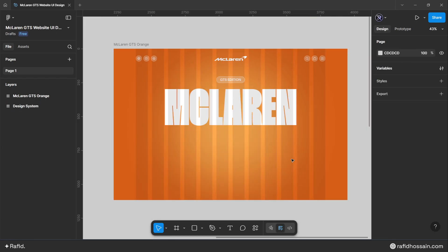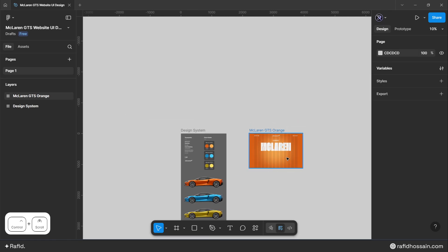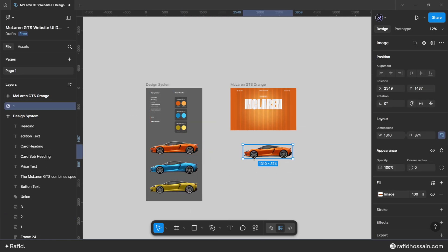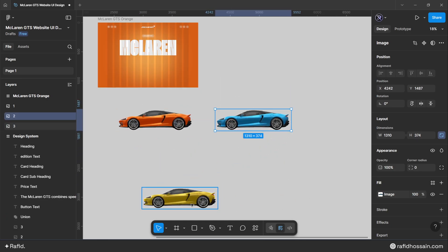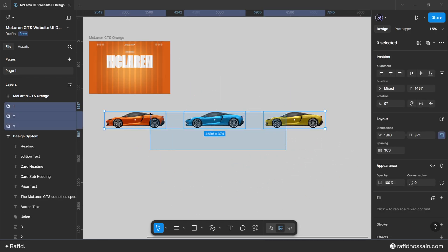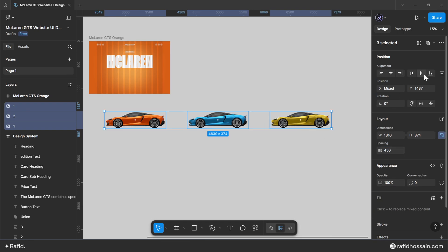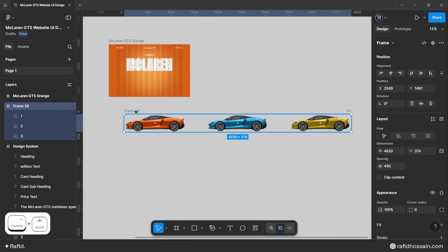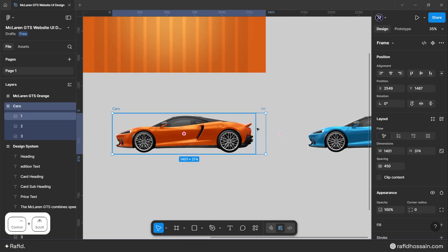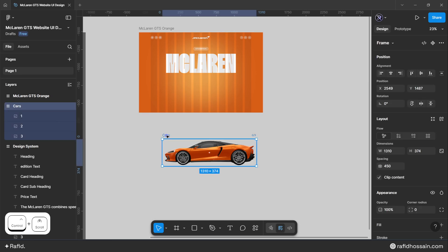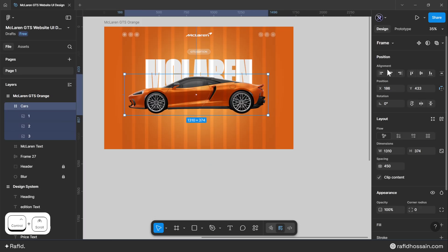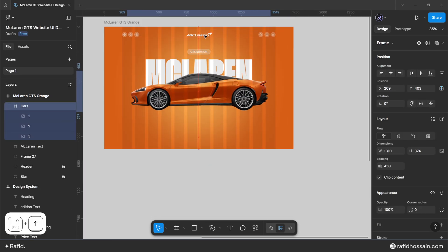Add the car images. I've prepared all the McLaren car images in the design system, so copy and place them in a horizontal layout with a space-between of 450 pixels. Center them, frame the selection, and name it 'cars'. Select the car frame, hold Ctrl and drag to resize, then enable the clip content option and place it in the design frame centered with a top spacing of 295 pixels.